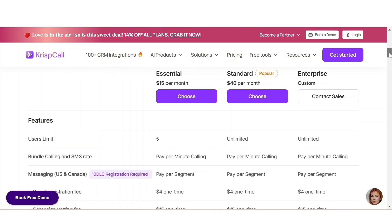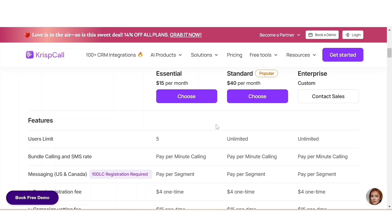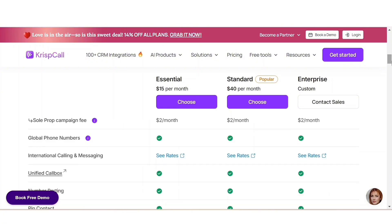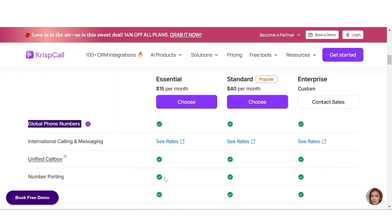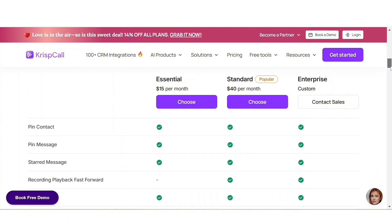There is a monthly subscription and an annual subscription. The Essential plan costs 15 dollars per month, and the Standard plan costs 40 dollars per month. If you switch to annually, the Essential costs 12 dollars per month and Standard costs 32 dollars per month. Scroll down to 'Check Out Our Full Comparison' to see the comparison of each plan. This platform has a lot of benefits — for example, user limits: five for Essential and unlimited for Standard. This is better than Google Voice. For global phone numbers, for every user, one local or mobile number from UK, USA, or Canada is available for free.